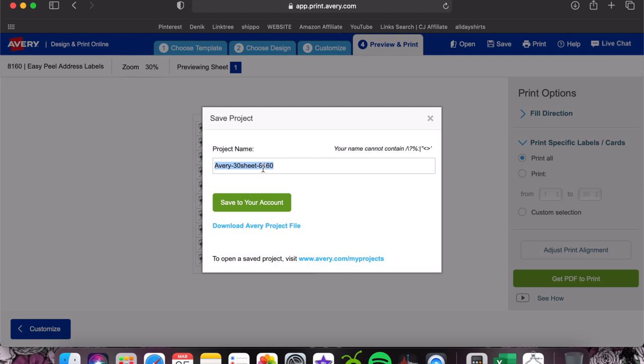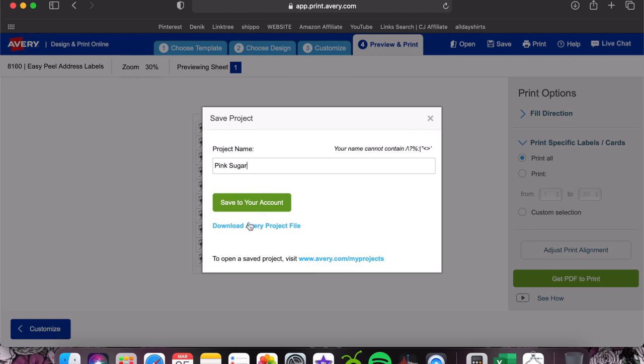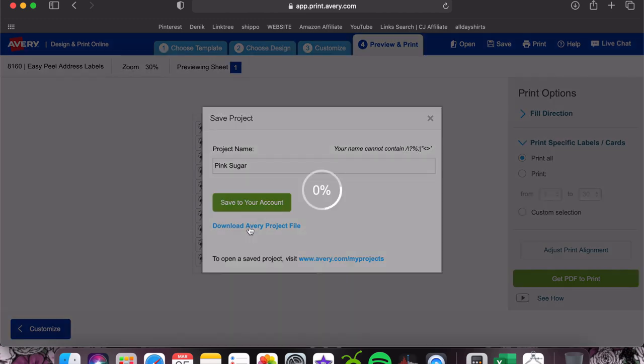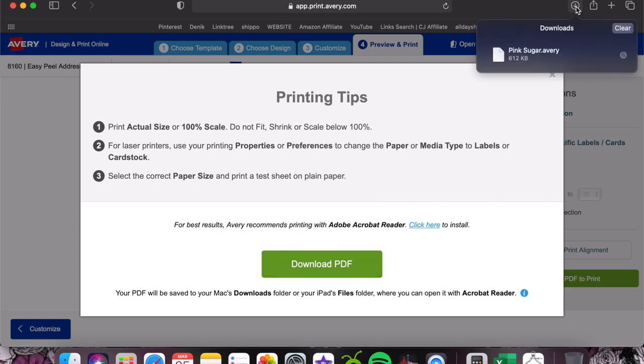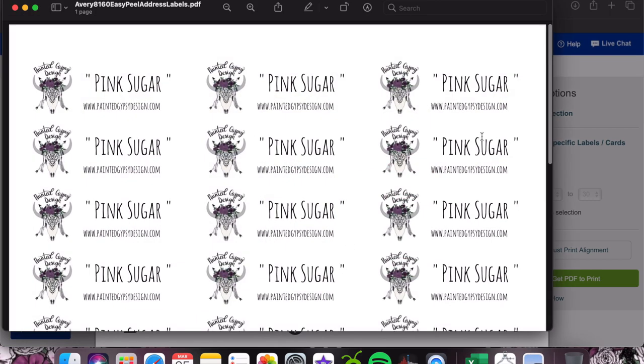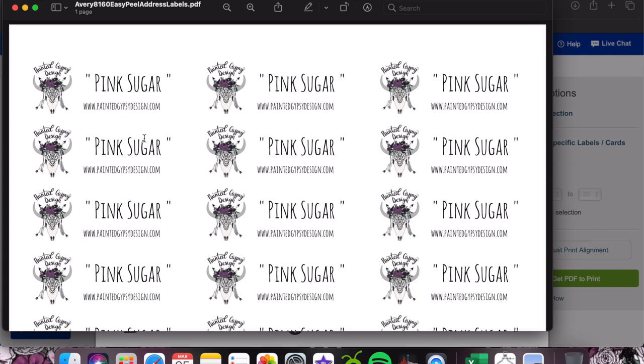I just load my label paper into my printer and then just hit print and it's good to go. I actually download all of mine to my computer. You can put save to your account or download Avery project file. I already have these saved to my Avery account, so I'm just gonna hit download. Here's what it looks like if you download it. Now you can print it off right off of the Avery website, but I like to just pop my label paper into my printer and open up the file on my computer so I don't have to go and log in and mess with all that.